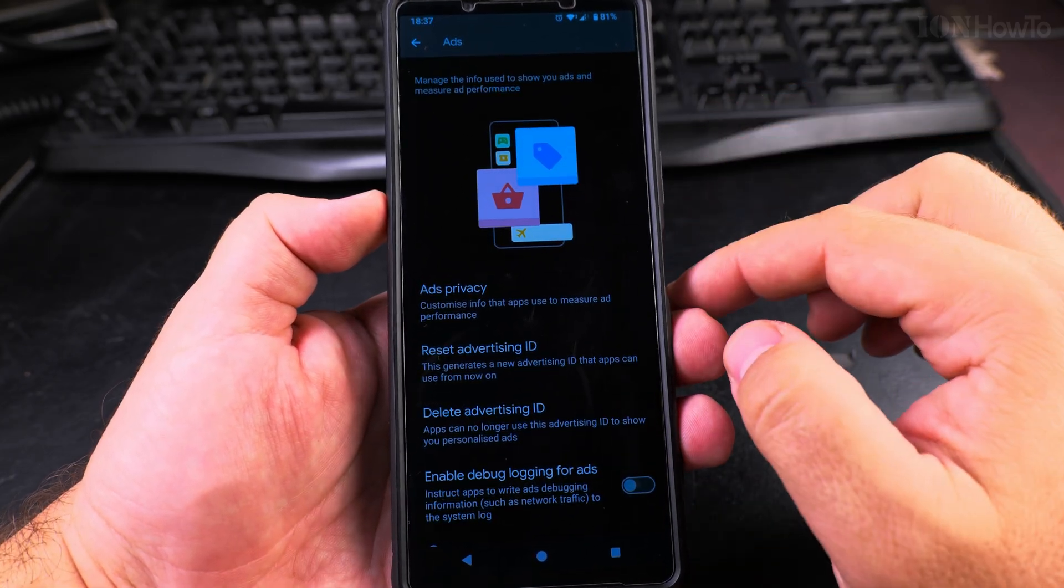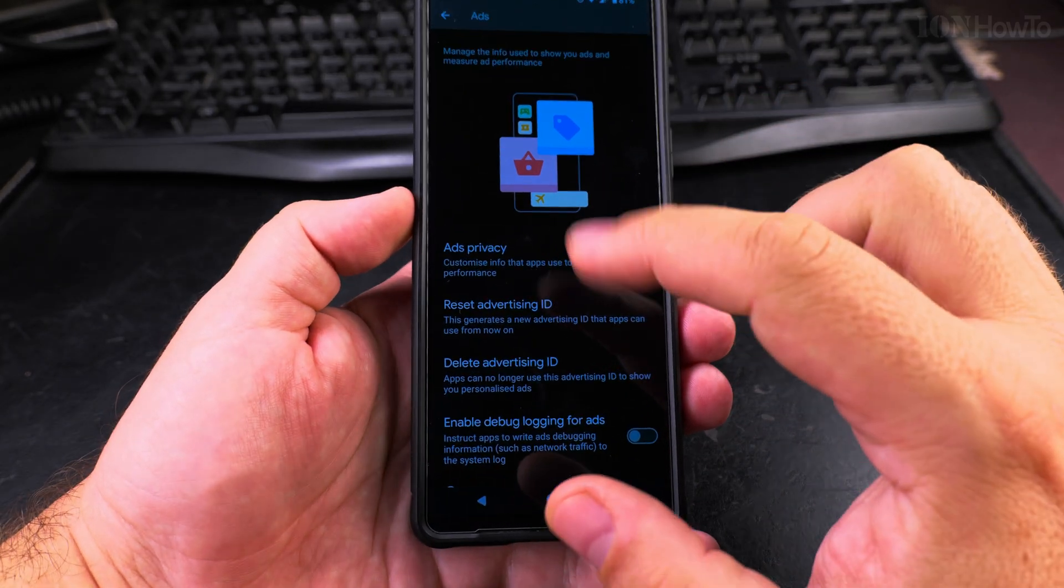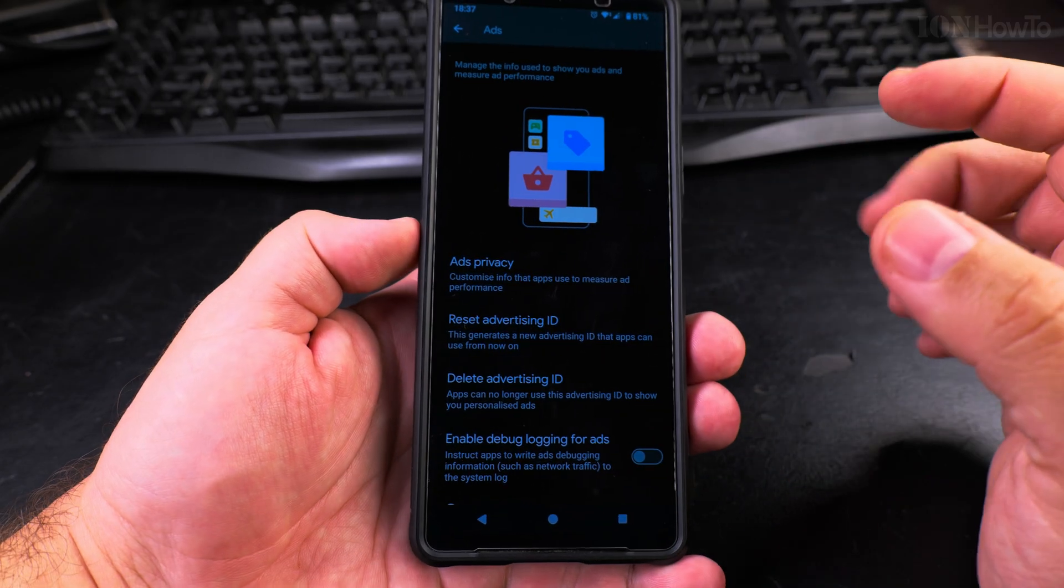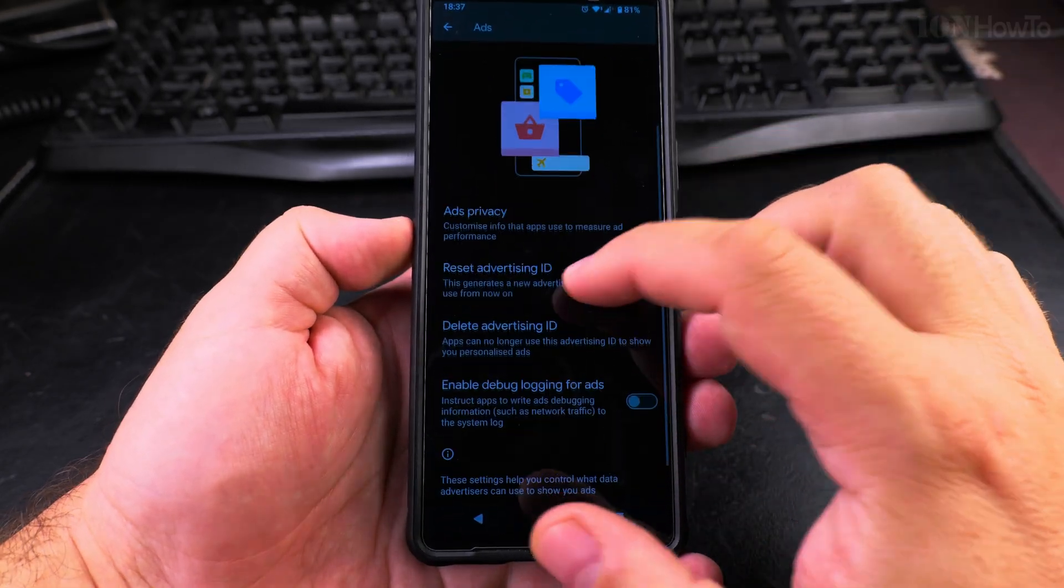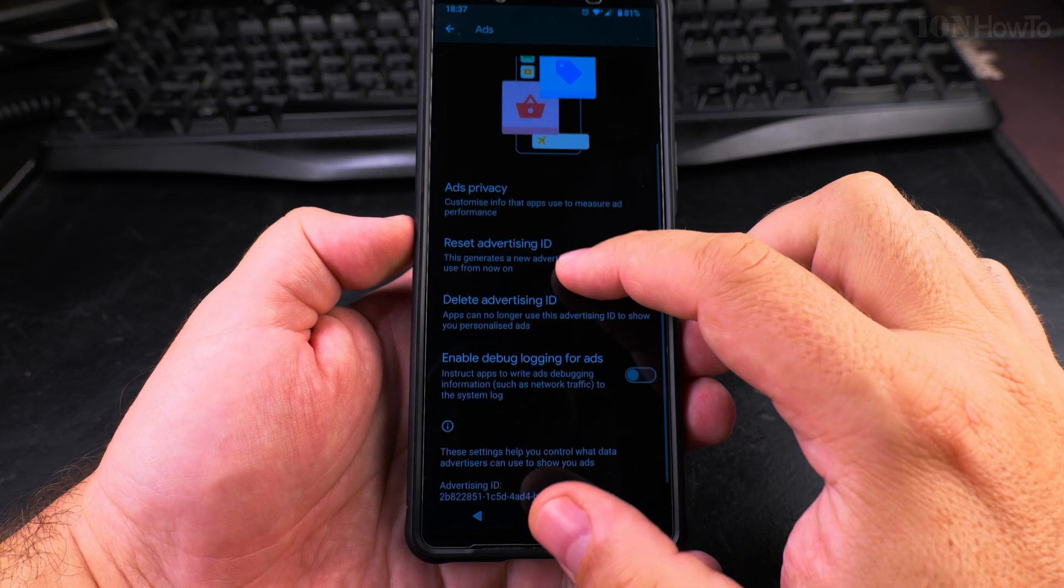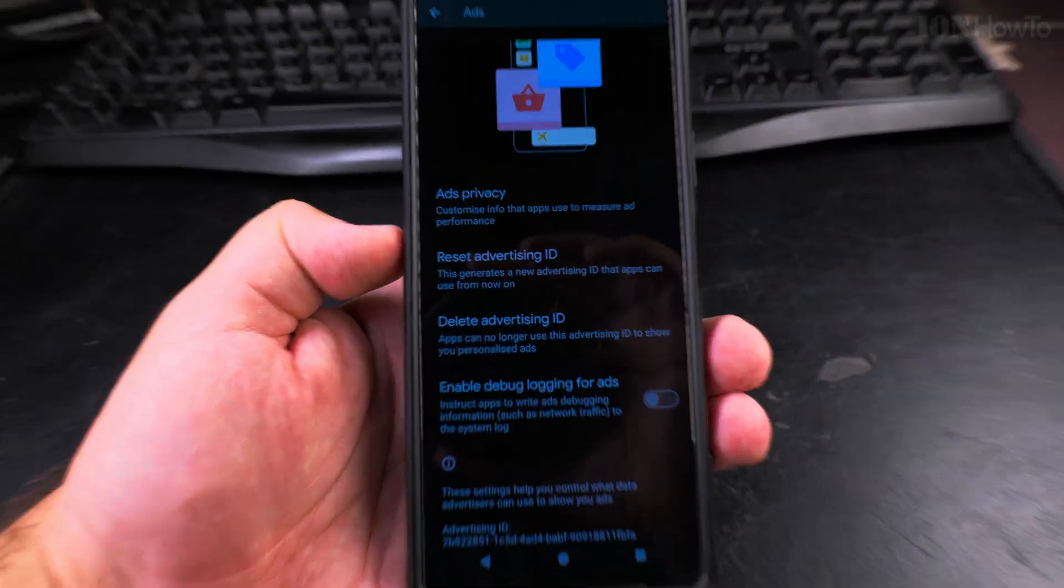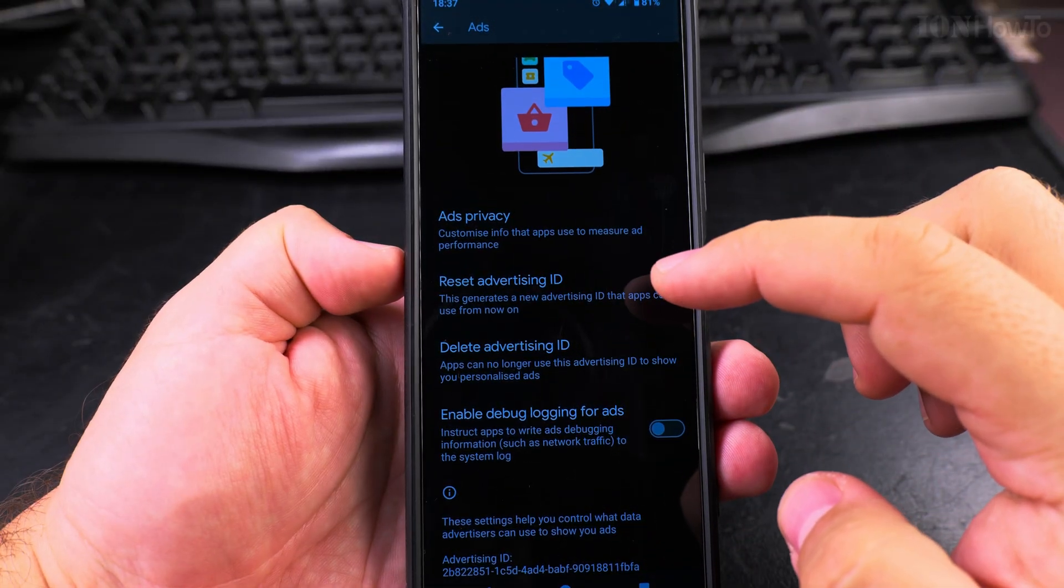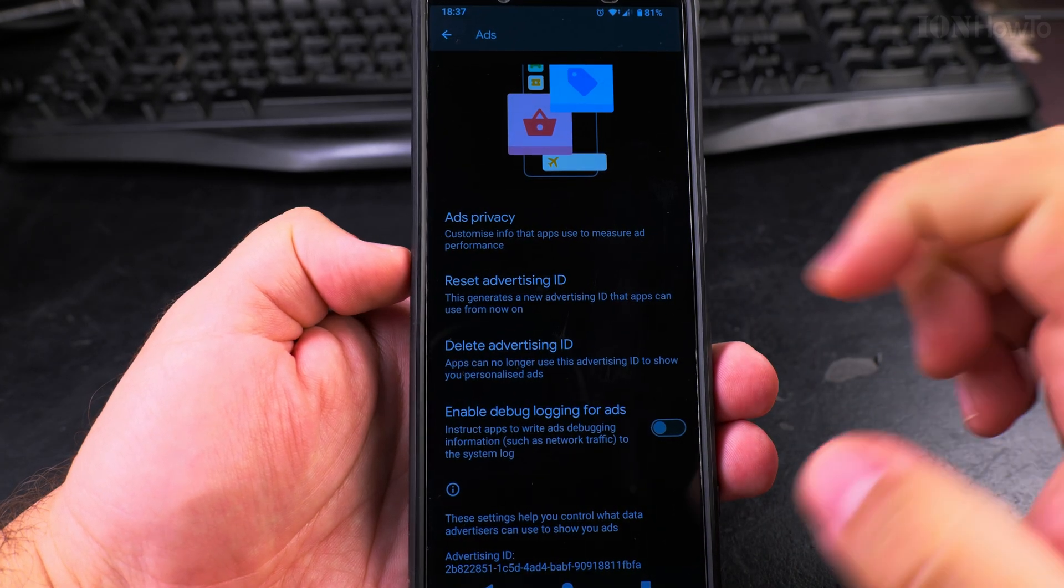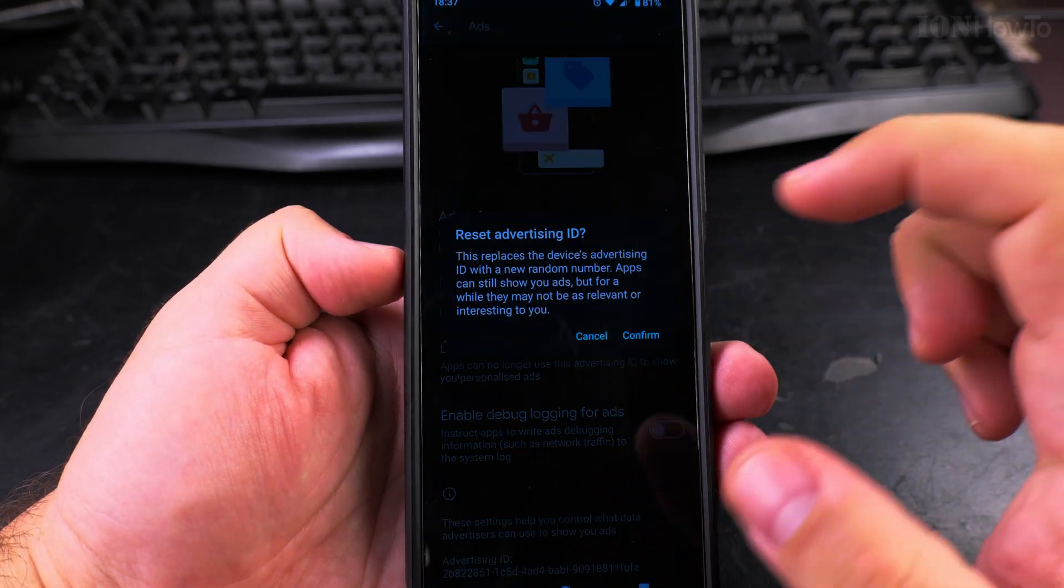If I didn't have personalized ads, probably I wouldn't see this ad. Here you can choose to reset advertising ID or delete advertising ID. You can do a reset first.